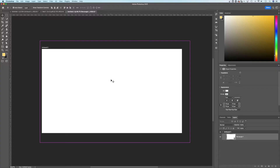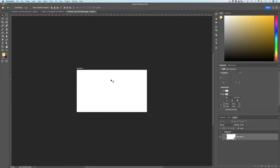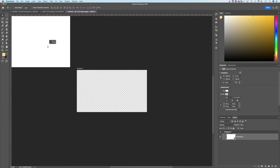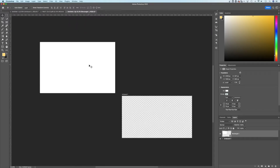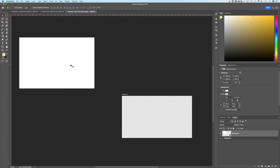One key difference in artboard projects is that elements can exist outside of your artboard. If you take a rectangle using the Move tool and drag it outside the artboard, you'll notice how it pops out beyond the edge of the canvas — something you don't see in a regular project. This is also represented in the Layers panel: the item is no longer inside the artboard, it's actually outside of it.